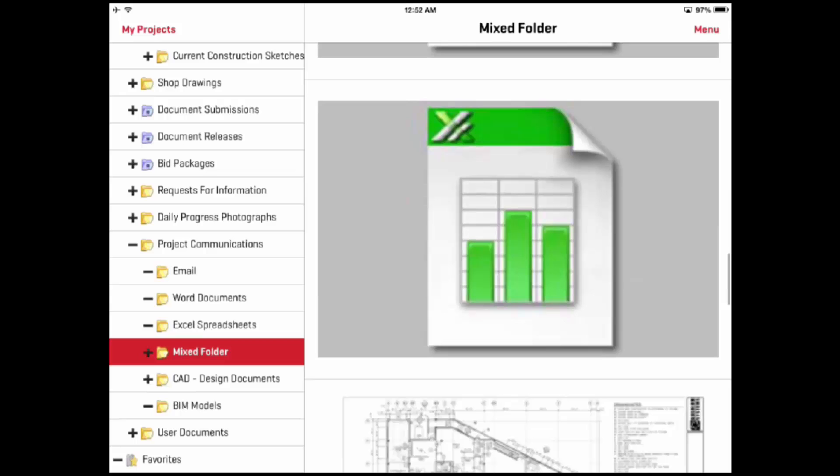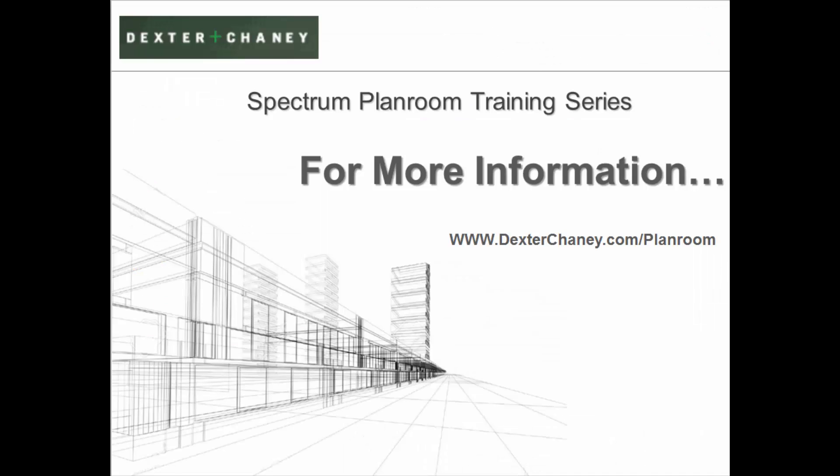As you can see, the iPad application is very powerful, yet easy to use. It makes accessing your project's documents easy. For more information, please go to our video training library. Thank you for watching this training session.